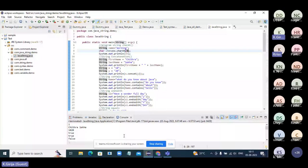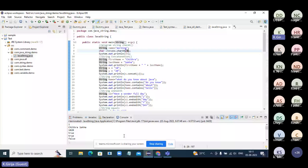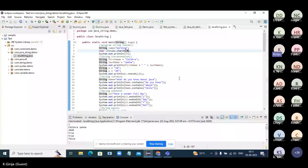Debugging skills are the most important thing. Many companies have a separate round for debugging — it's a technical round. Now change the index to seven and run the program. It is showing 'index out of bound.'